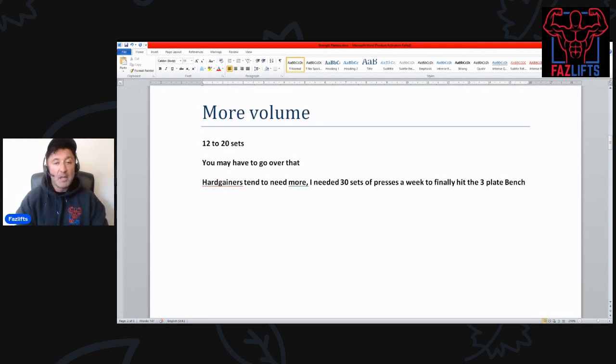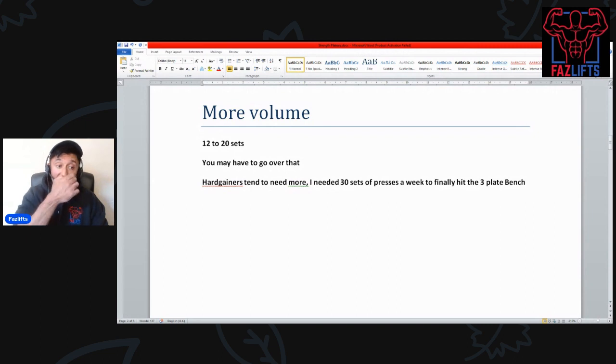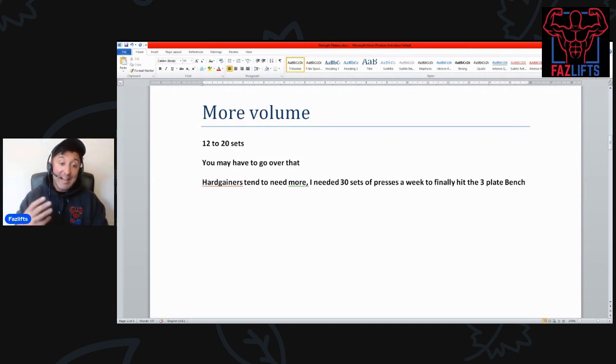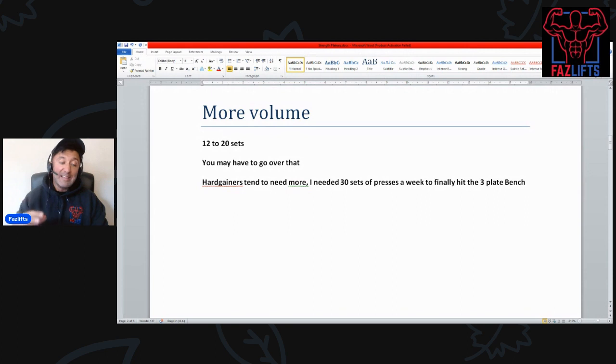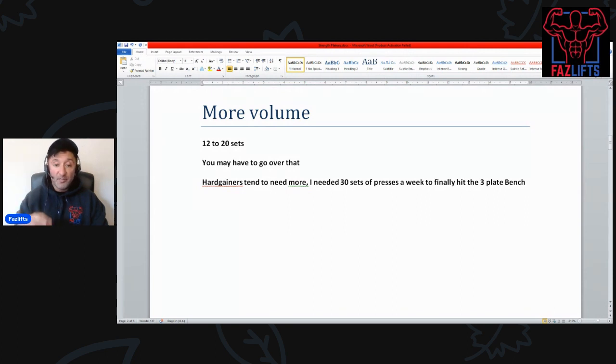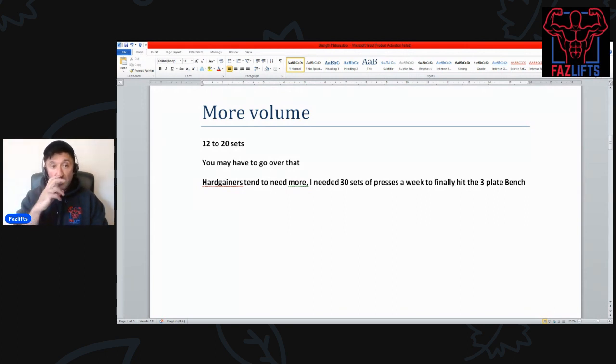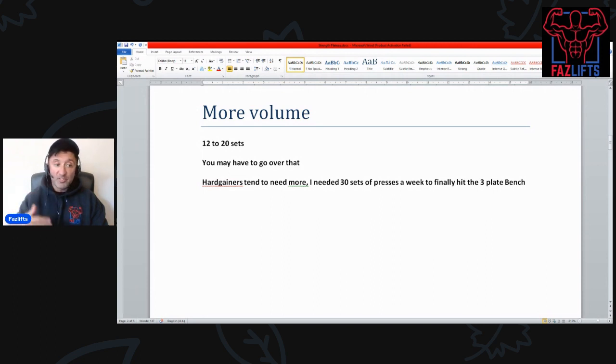It's not like I wasn't trying, my point is I was really trying. But when I finally broke up to 140 kilo bench press, I needed a lot more pressing. This might shock a few of you guys: I needed 30 sets of pressing a week to finally hit the three plate bar benchmark.